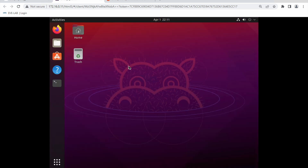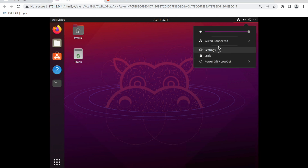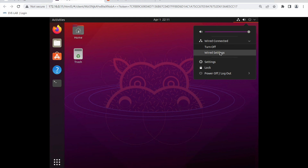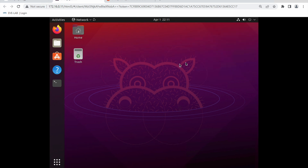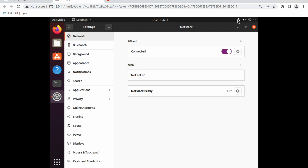The server has booted. The default username is 'user' and password is 'test123'. Let me log in — yes, it has booted up. First, let's check whether this server is connected. The connection status is showing as connected. Go to Settings → Network → Wired Settings. From there you can change network settings if needed. Click the gear icon to open the detailed network configuration window.